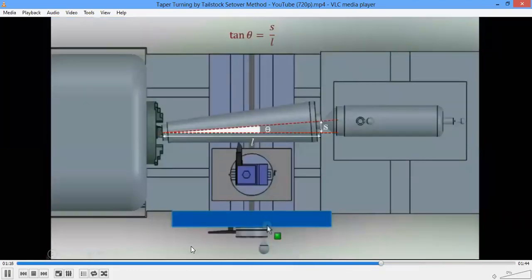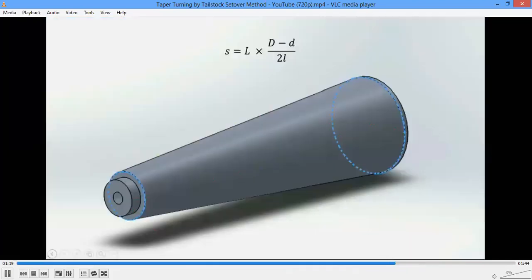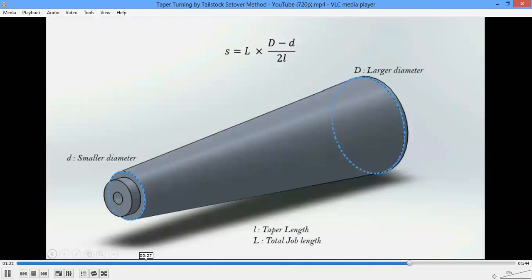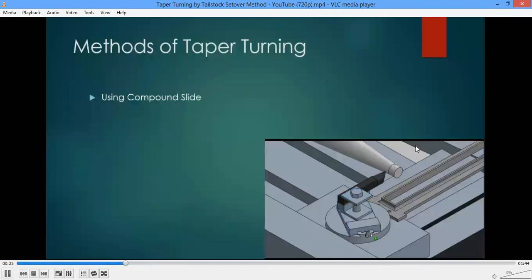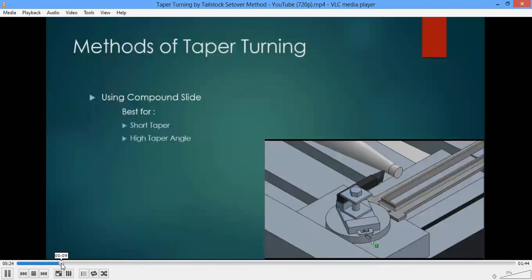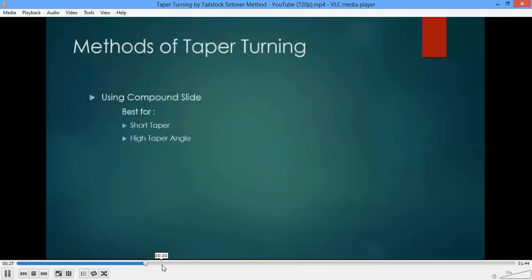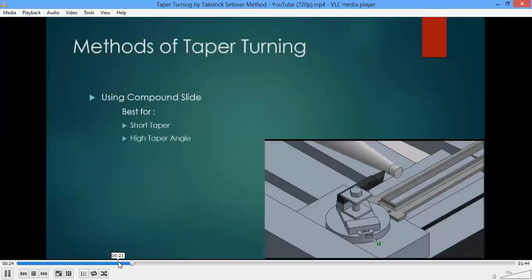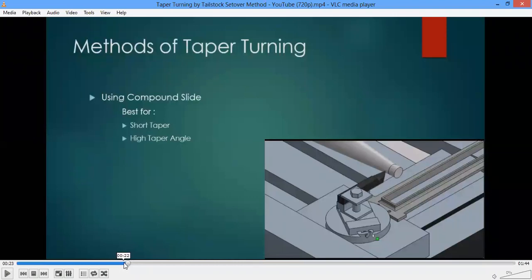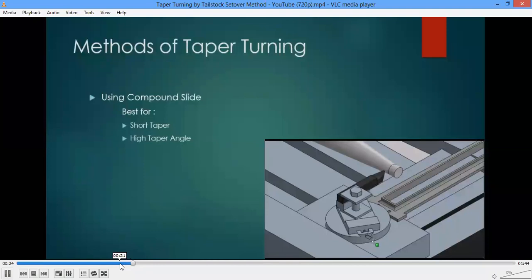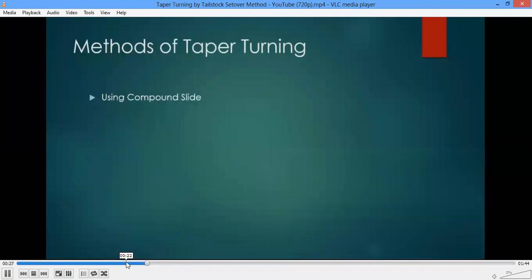Time is running out, so the remaining methods will be covered in the next class. Here we can see the taper turning operation by compound rest — the compound rest is rotated to the required angle, it is no more parallel to the axis, and as we move the compound rest, the tool moves in the inclined direction forming a tapered section.